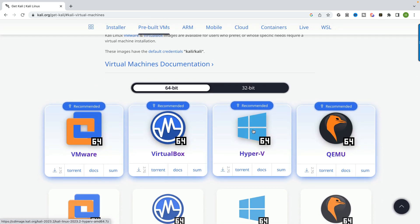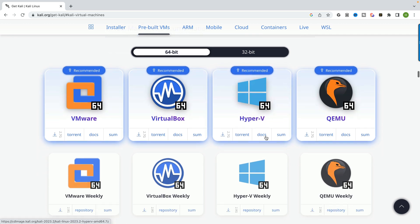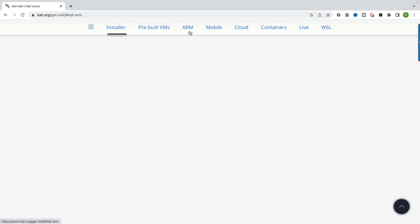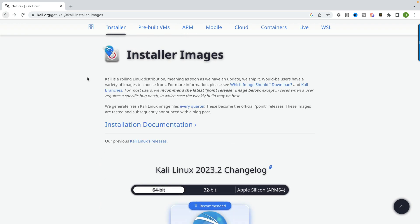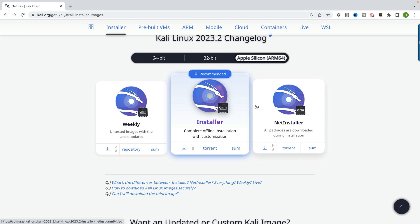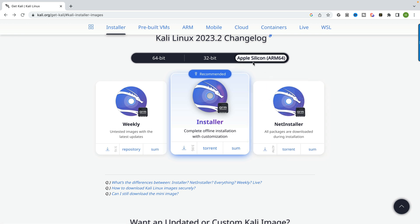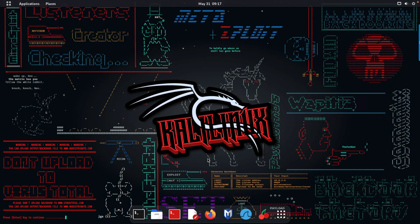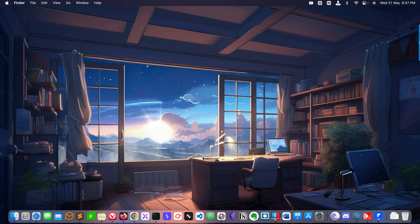The images they've released include Hyper-V and others, so you can download from there. I'm going to show you from the ARM perspective. Apple Silicon ARM64 is available - if you're a Windows, Linux, or Mac user, I'm going to focus on Apple Silicon ARM64. You can select and download this image for your virtual platform.